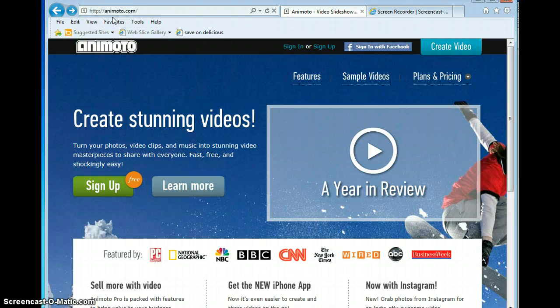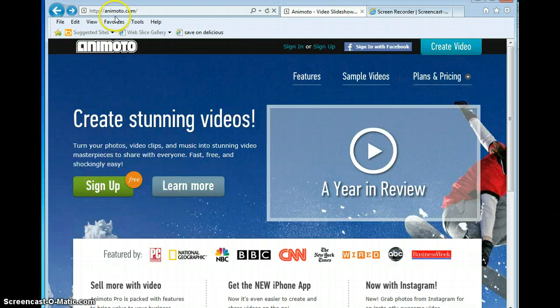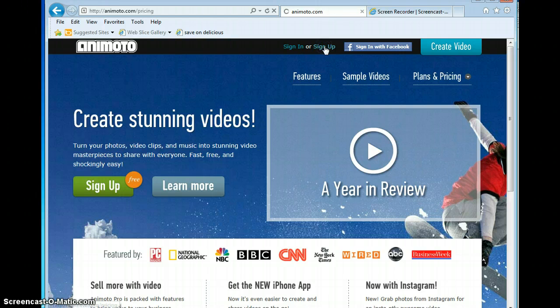This screencast is going to explain how to set up Animoto accounts. You can go to Animoto for Education first, but I have found it easier just to go to Animoto.com and sign up for an account.